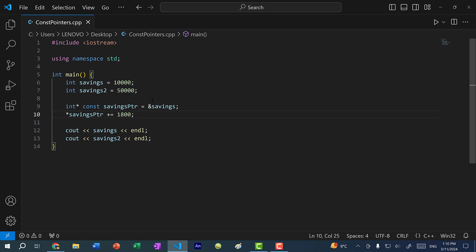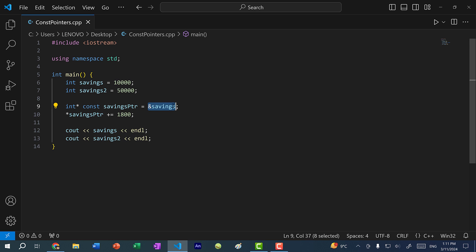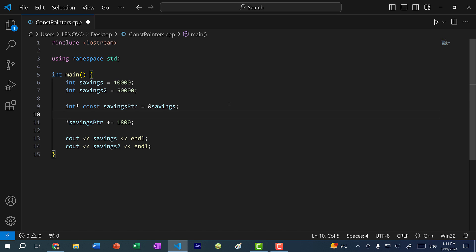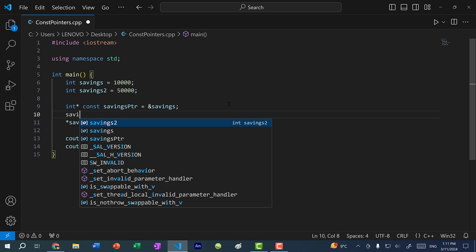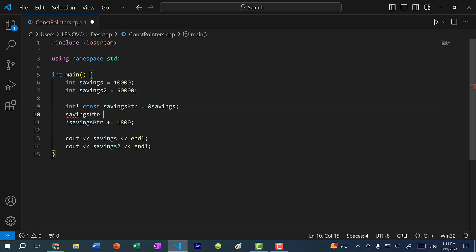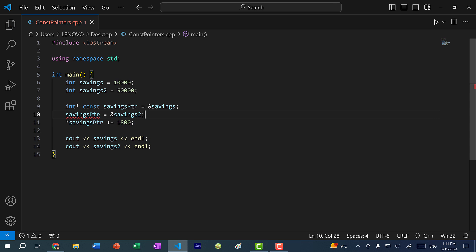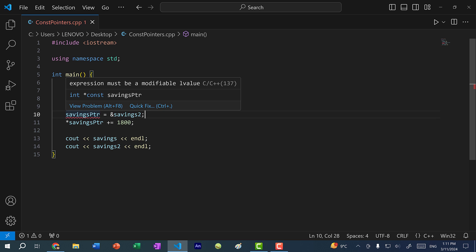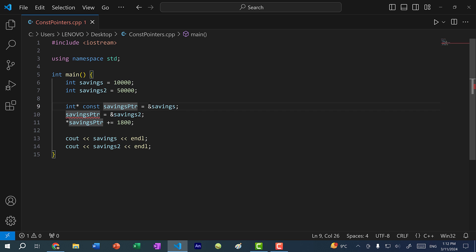So what does it mean to be a const pointer? Just like with variables, if you mark a variable const, you cannot change the value that is assigned to the variable. Likewise, we have savings pointer that is referencing the memory address of savings. So if I try to change the memory address of savings pointer — for instance, if I do savings pointer equals the memory address of savings two — you can see we get a squiggle, and it's telling us that there is an error. That is because we cannot change what we're pointing to if we declare the pointer as const.